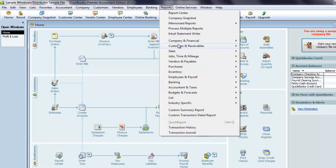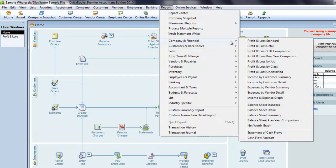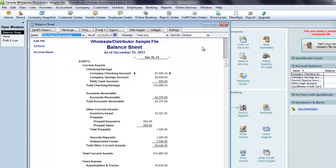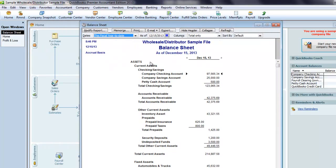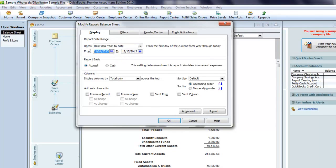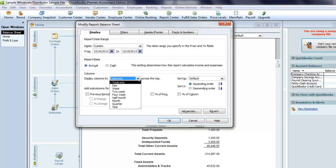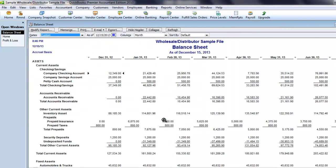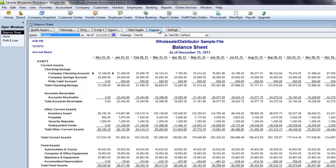I'll generate the balance sheet standard. I'm going to make the same modifications to this report. We'll change the dates to 12/16 of the prior year, and we'll also have columns by month. We can collapse the subaccounts and also export this to Excel.